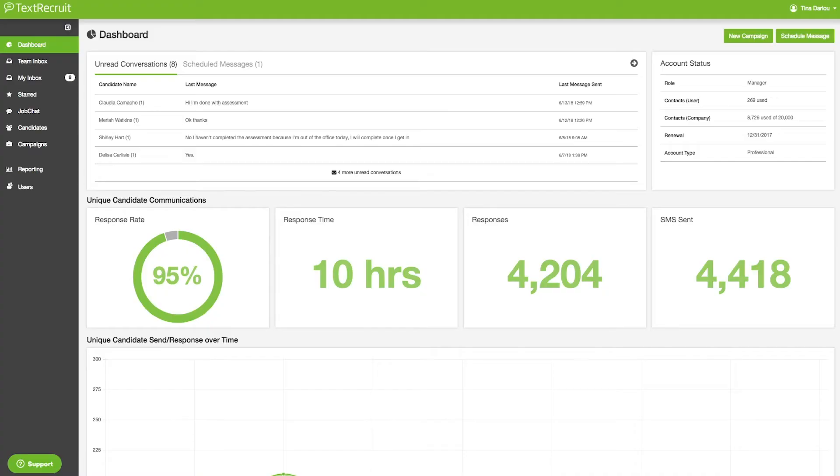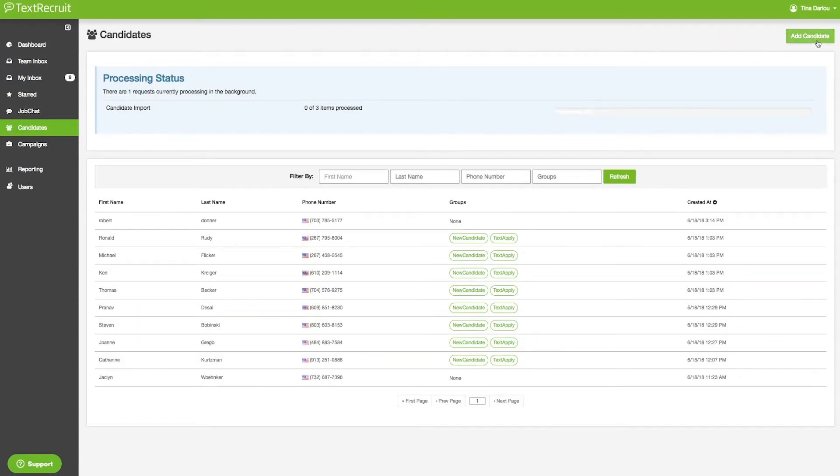To do it, first click candidates on the sidebar and then add candidate.